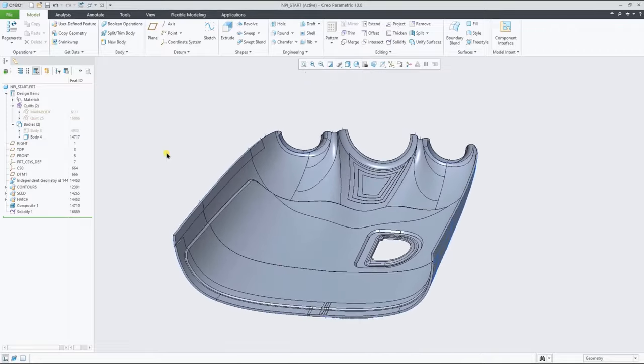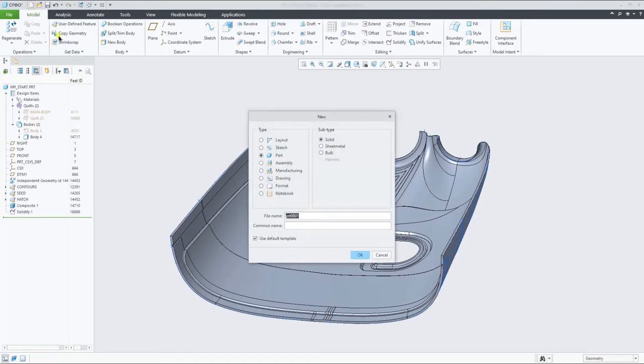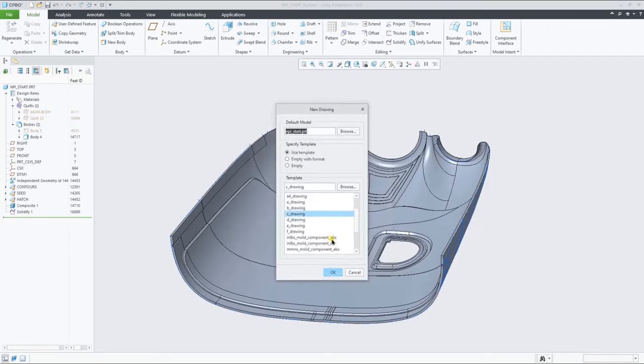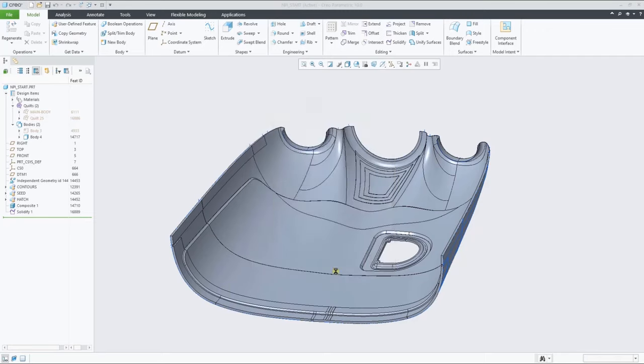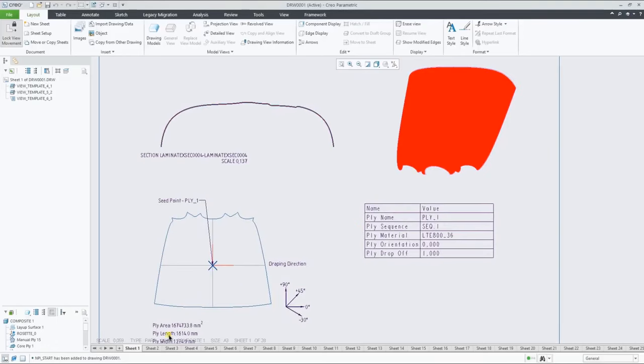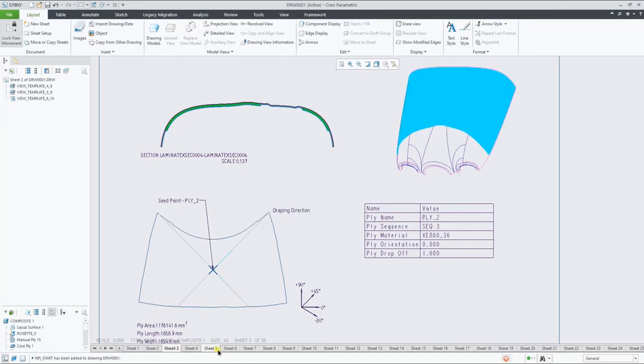The final piece in this demonstration is to show the automatic creation of a template-based ply book drawing. As you can see, in only a few seconds, the system creates the ply book drawing based on the template.